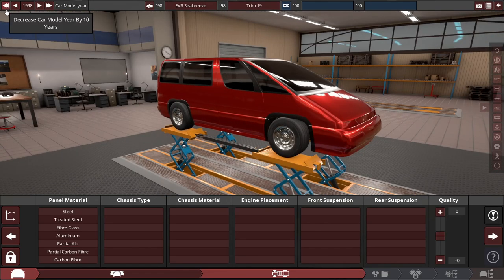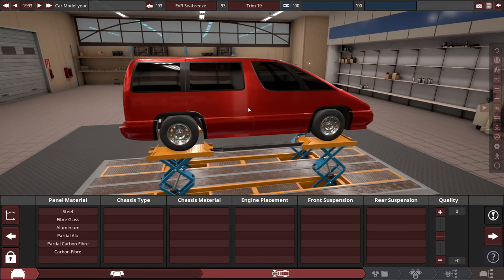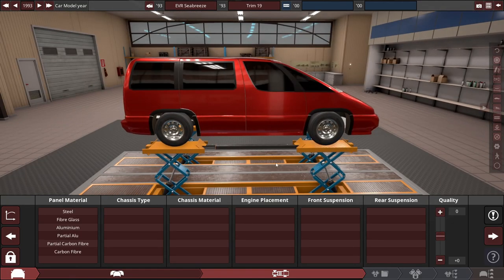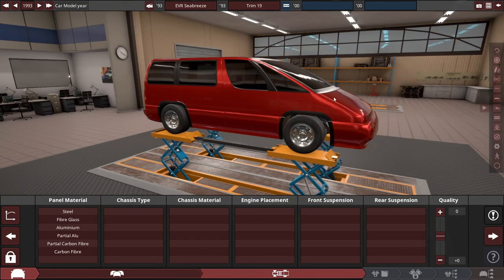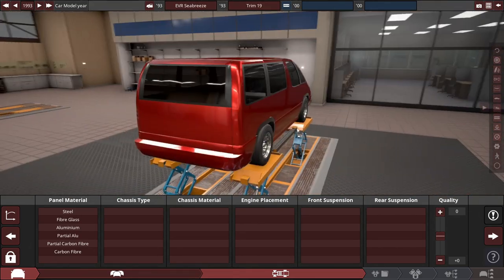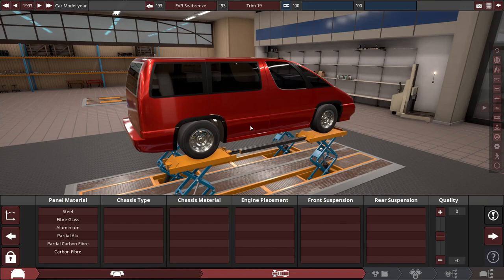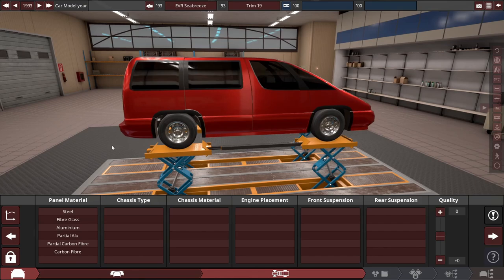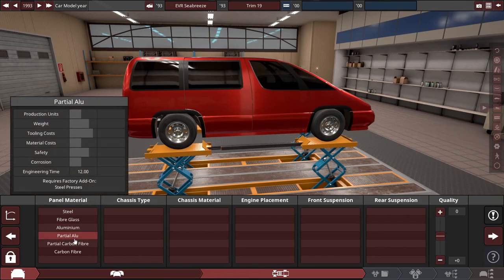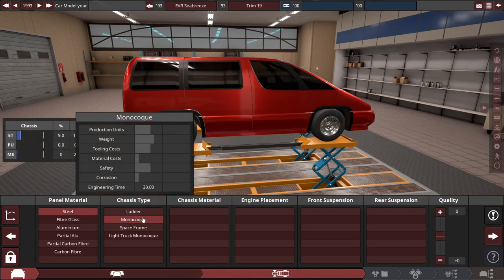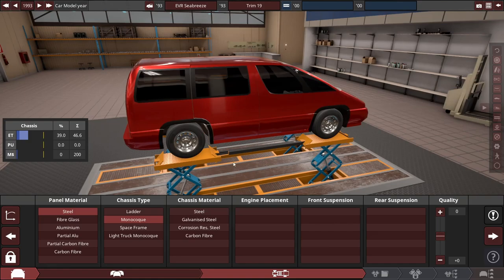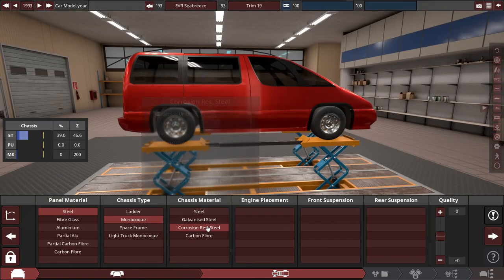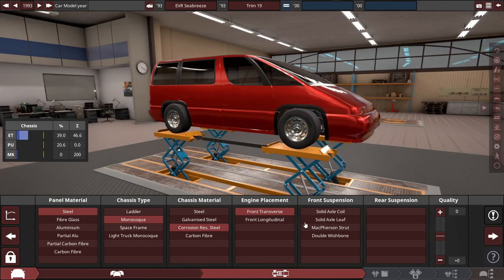It's from 1993. What are we going to do with this weird cheese wedge? We're going to slap a V6 in it, four-speed automatic, and make it really futuristic for what they thought the future would be like. Quirky van, quirky futuristic van from the 90s. Steel panel material, monocoque chassis, front transverse, front wheel drive.